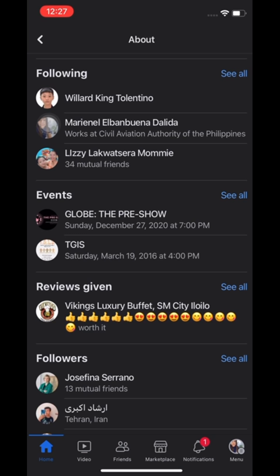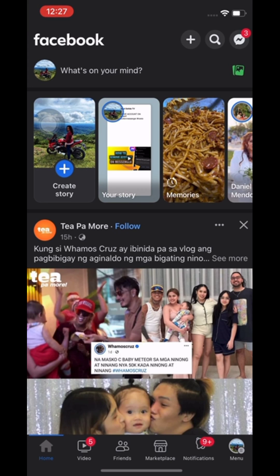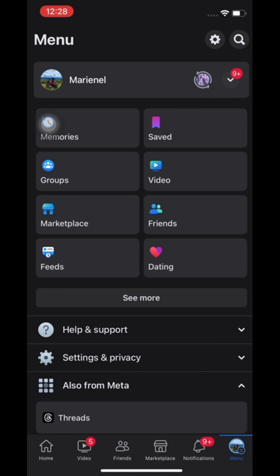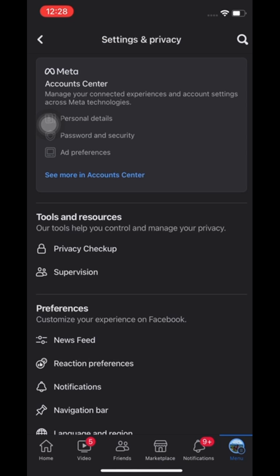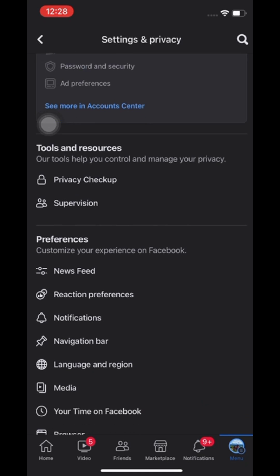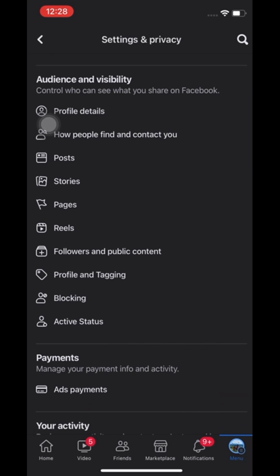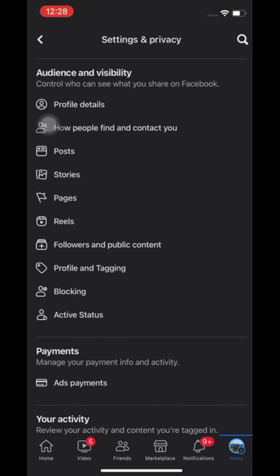first let's login to our main account. Next, go to menu. Next, go to settings and privacy by tapping the gear icon. Next, scroll down then go to audience and visibility. Under audience and visibility, go to followers and public content.